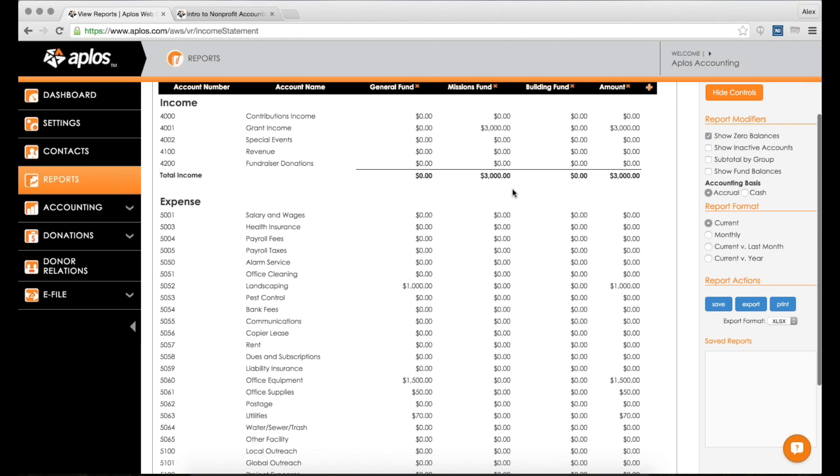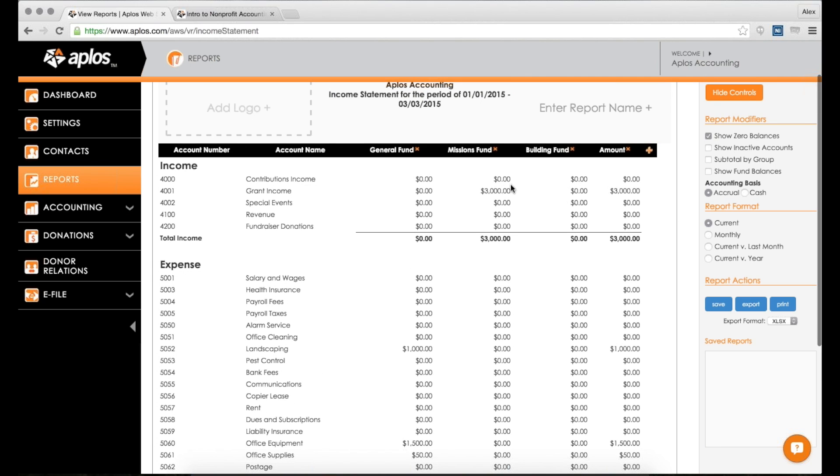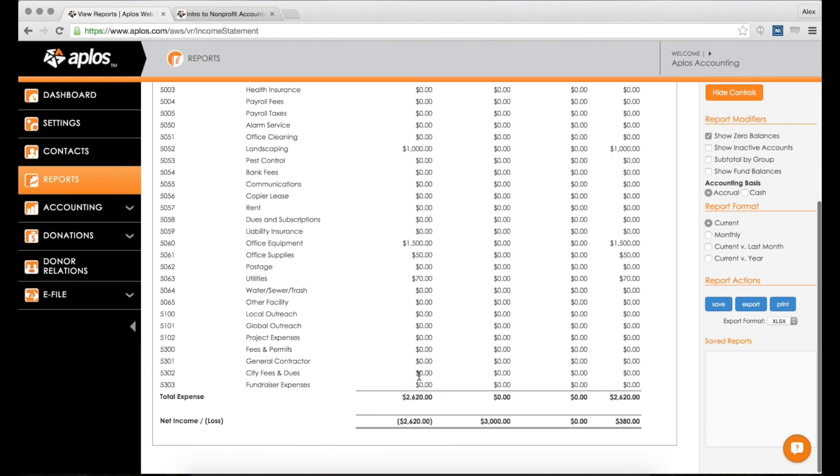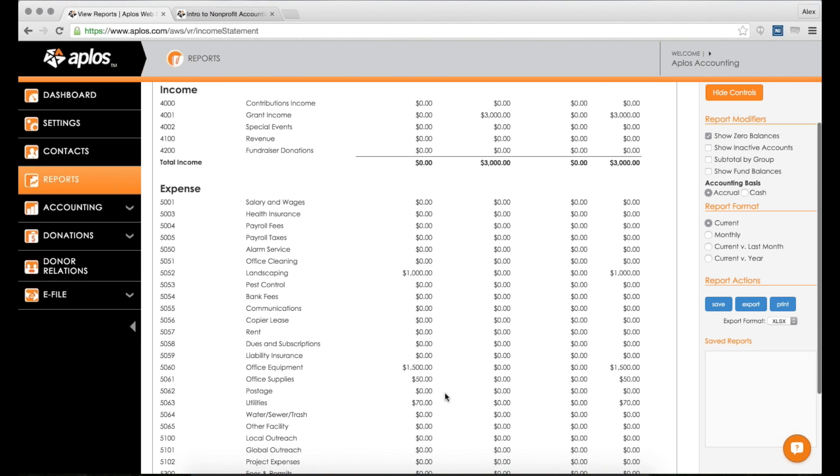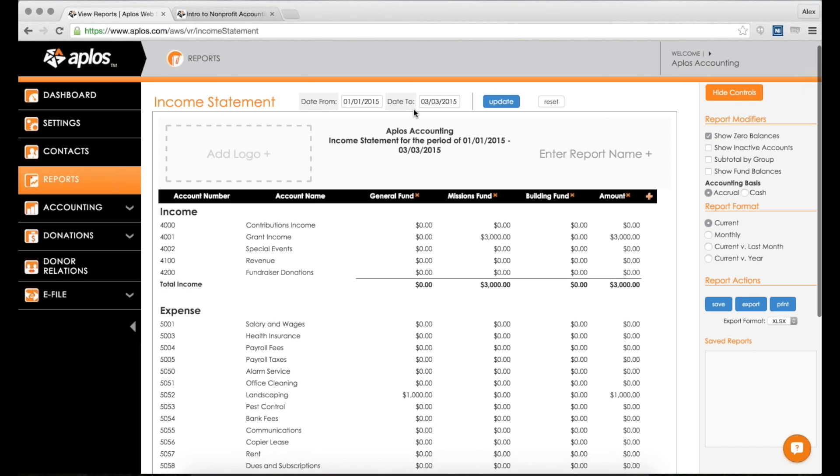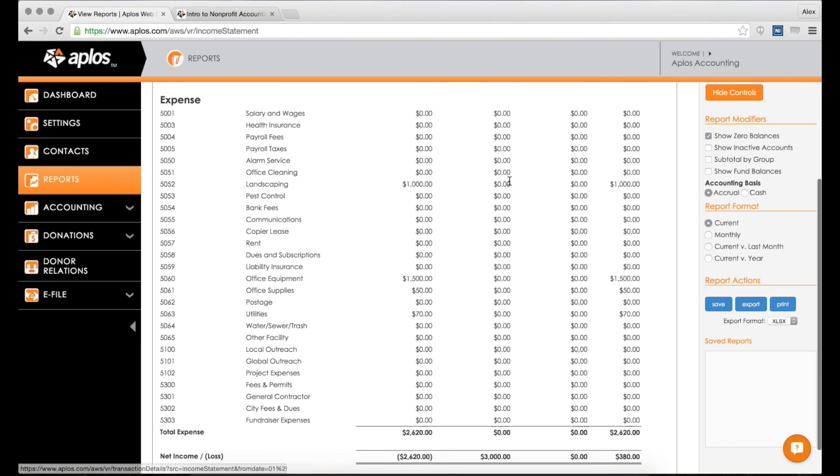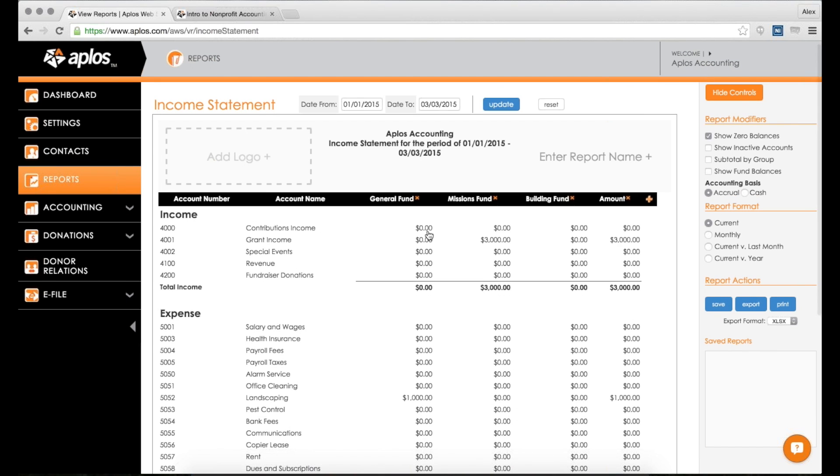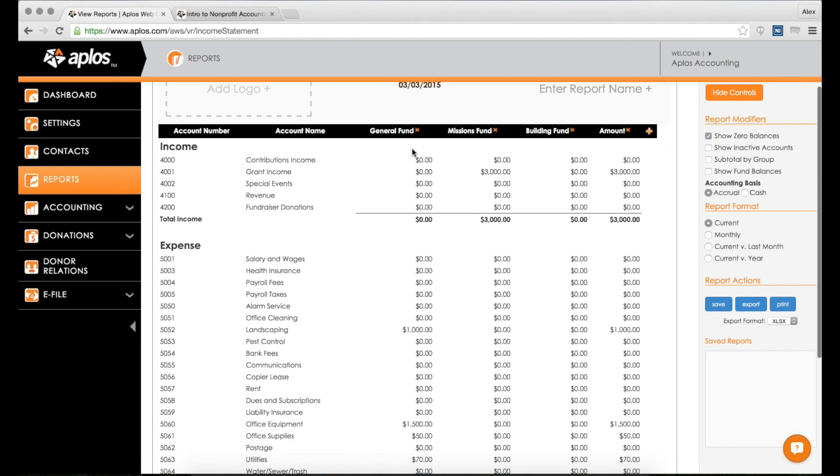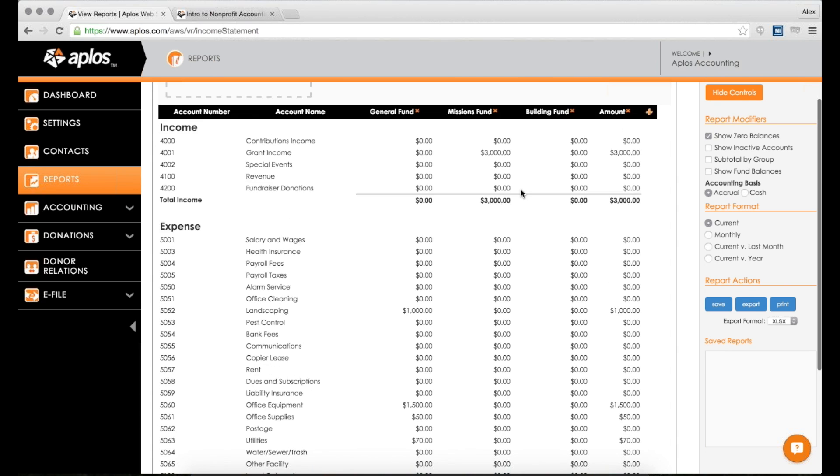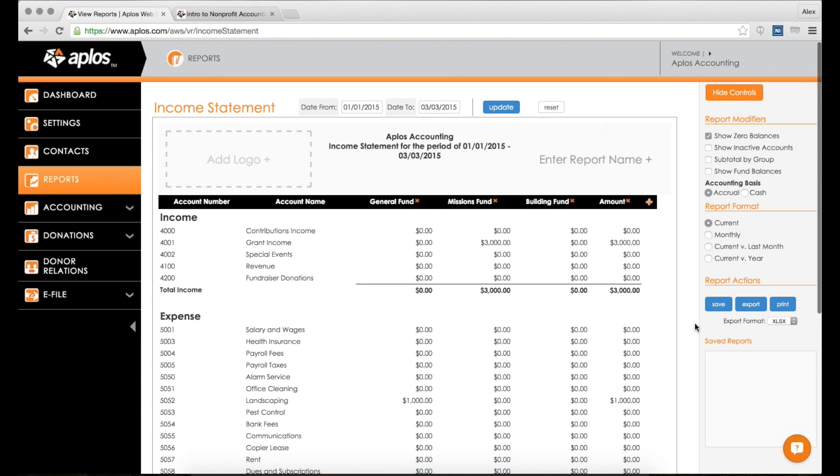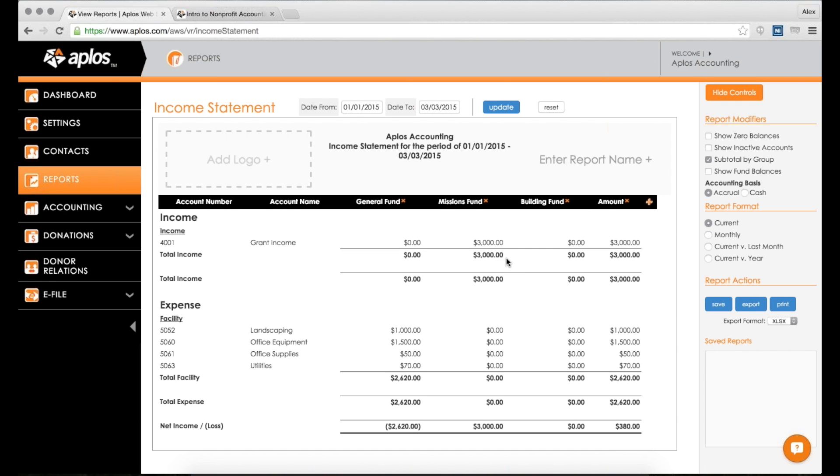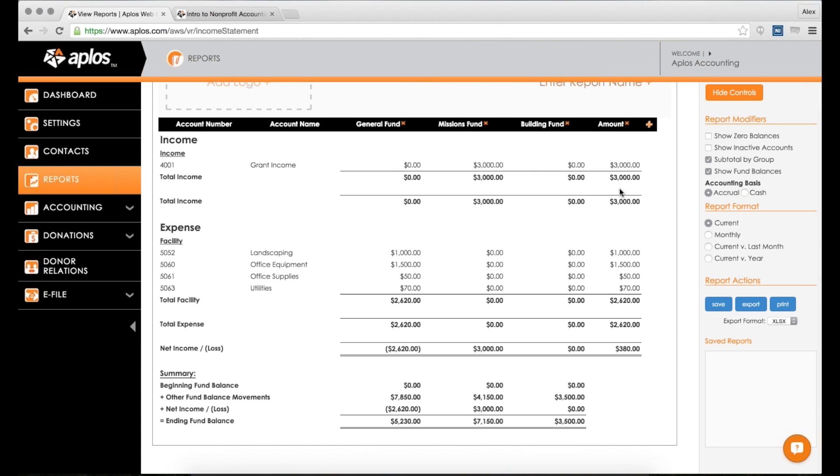I can see not only how much money I've received and spent within this year, but I can see it broken down per fund that I have set up for my organization. Here's my $3,000 - all of my income was in my missions fund. General fund had zero income, and building fund too. All of my expenses were in my general fund. So overall I had a net gain of $380, but per fund, the missions fund gained a lot of money and didn't have any expenses, whereas the general fund had a lot of expenses and no income. So it could be helpful to see the fund breakdown. You also have these report modifiers where you can get rid of zero balances, show inactive reports, subtotal by group, and show fund balances.